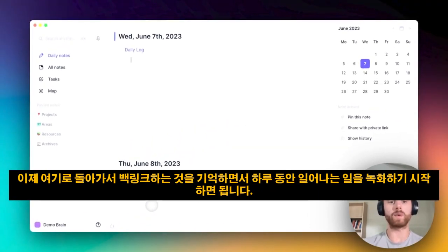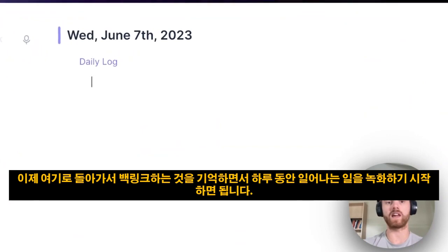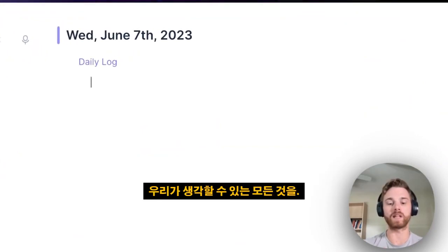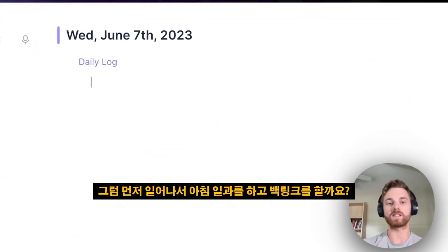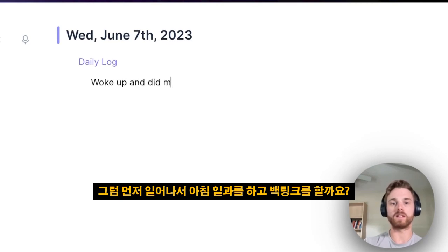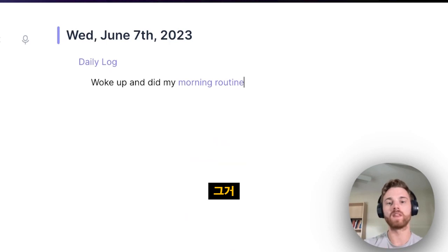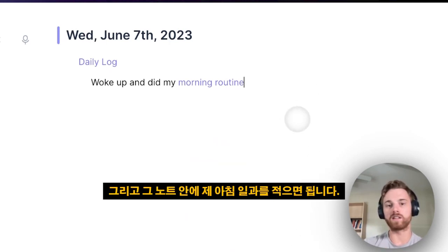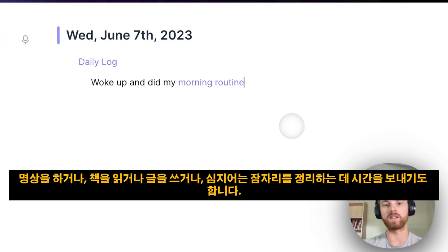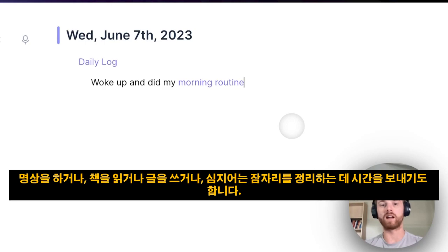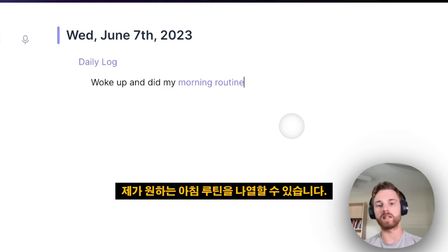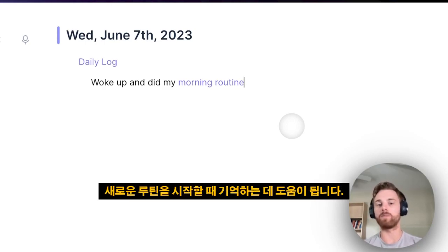Going back here, we can just start recording what happens in our day, remembering to backlink anything we can think of. So maybe first I woke up and did my morning routine, and I'll backlink that. Inside that note, I could just write what my morning routine is — so maybe I meditate, spend some time reading or writing, even just making the bed. I can list what I want my morning routine to be, which is quite helpful if you're starting a new routine to remember it.